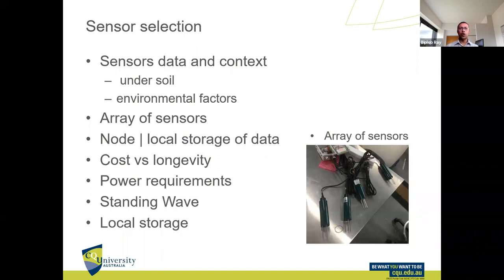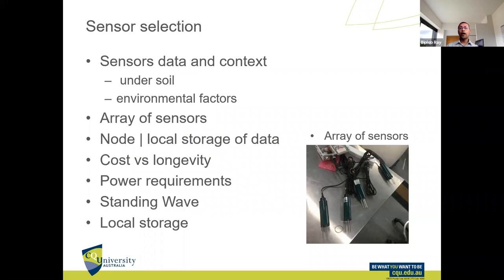These sensors are connected to a node, which is a communication module. The cost and longevity of sensors are very important — you can buy a sensor for $3,000 or the same sensor for $300. Key factors include: whether you have a fixed power source or need battery power; what technique the sensor uses to transmit data (in our case, a standing wave technique); and whether you have local storage before sending data to the cloud.